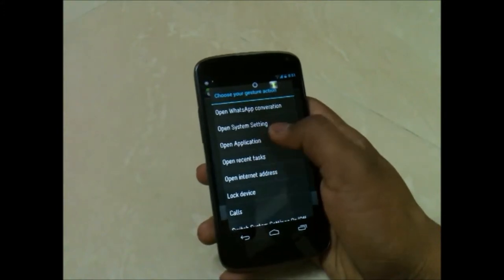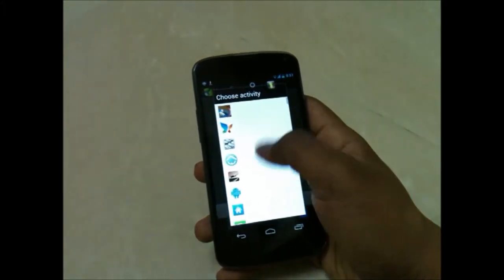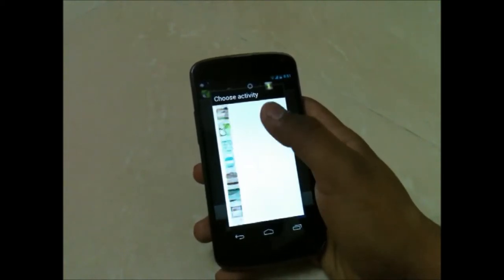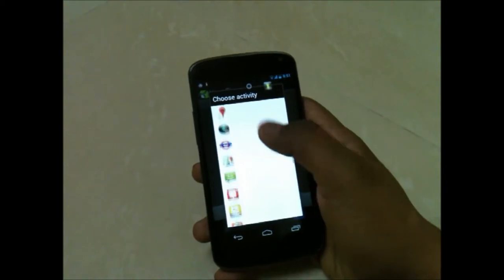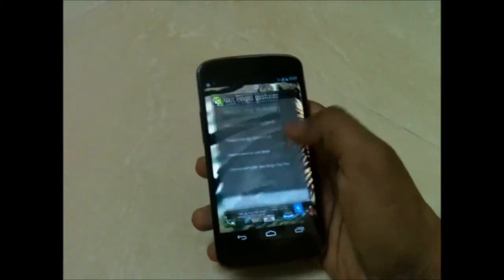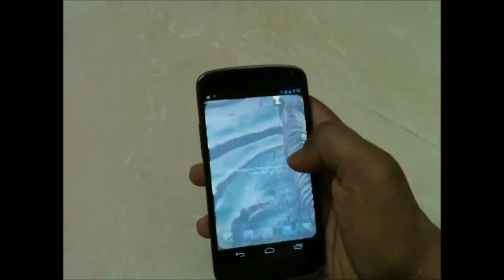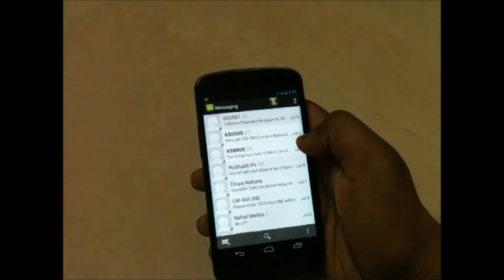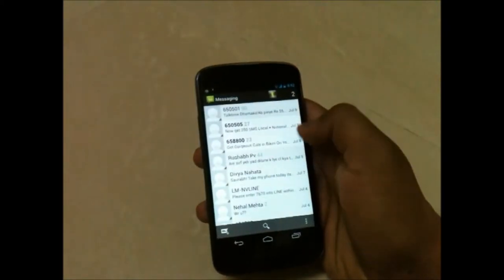You can choose your action app from there, and now you need to select the application you want to open once you add the gesture. I'm adding the message application, and you get this circle on your home screen. Everywhere you just need to draw your gesture and it will automatically open your application.